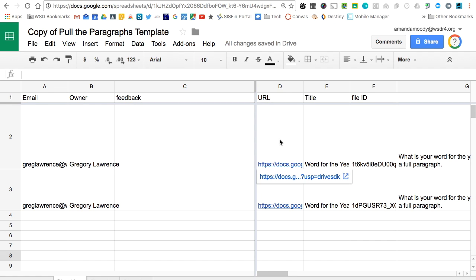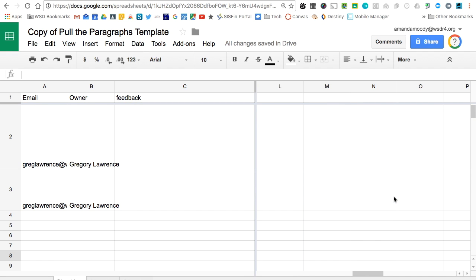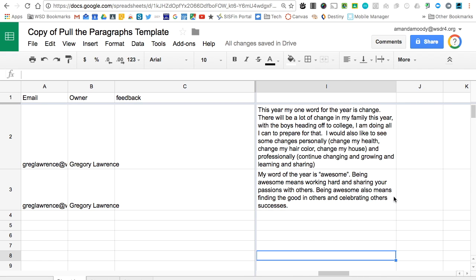Over to the right in column D, you're going to notice a link to see the student's original document, the title of the document, any information that you provided, and then finally, over in column I, we're going to notice that the student's work is visible.